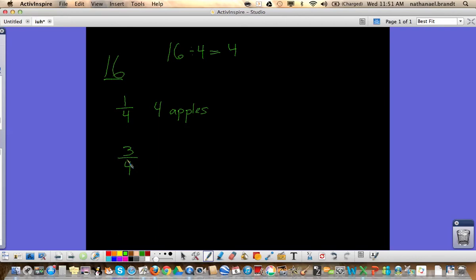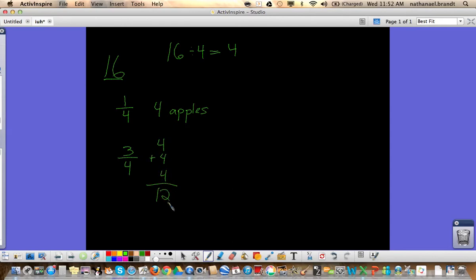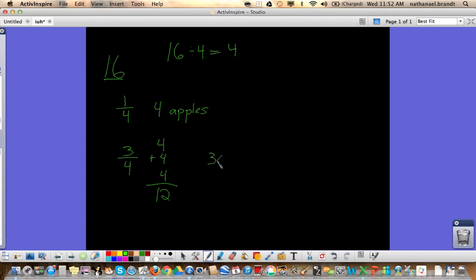And we could do that two ways. We could add or we could multiply. So if we look at the numerator, three-fourths would be three one-fourths. So we'd have four plus four plus four, which would be twelve. So twelve apples would represent three-fourths. Another way of thinking about it would be taking the numerator, three, times the number of apples we got for one-fourth. So three times four would equal twelve, twelve apples.